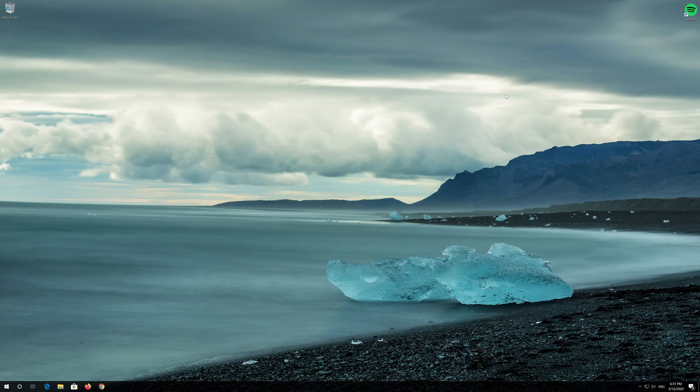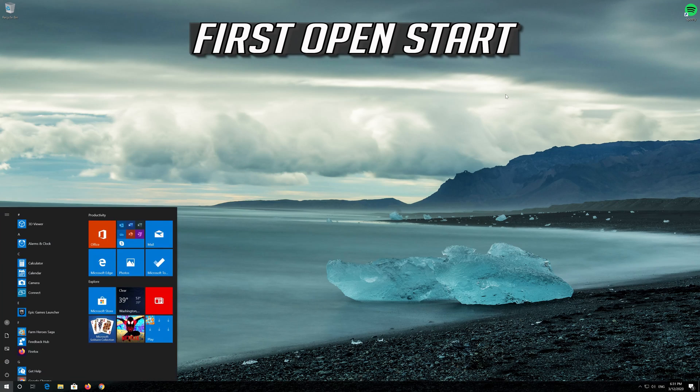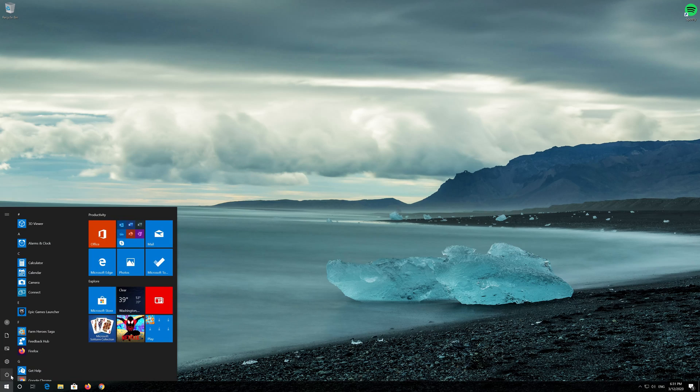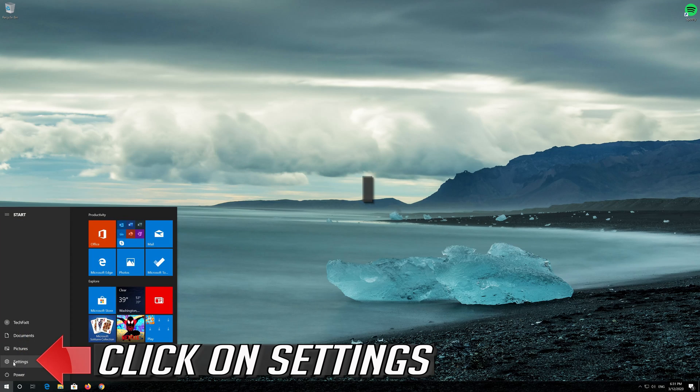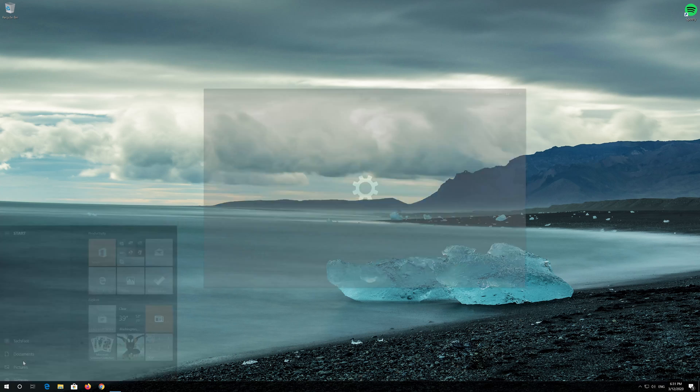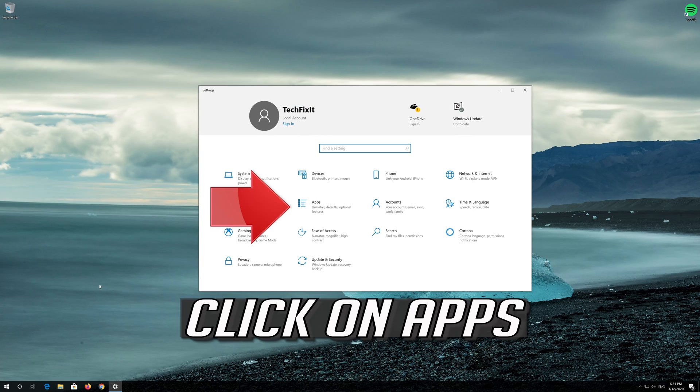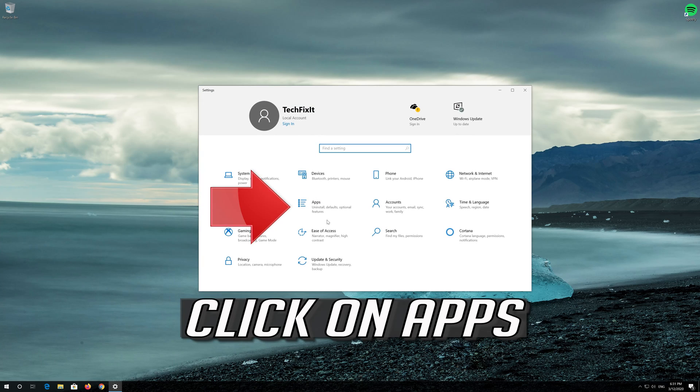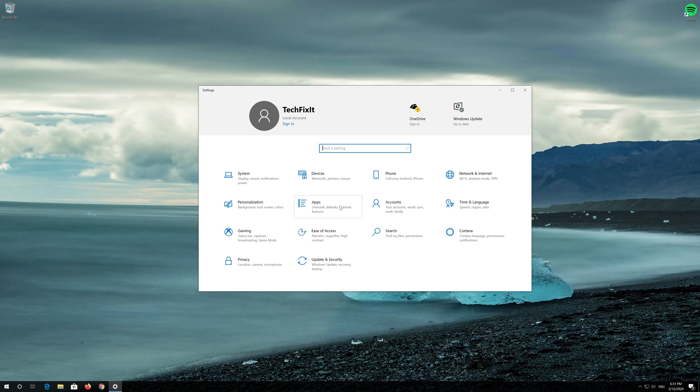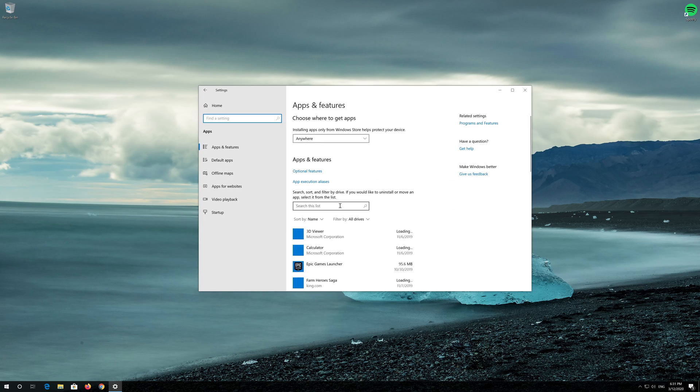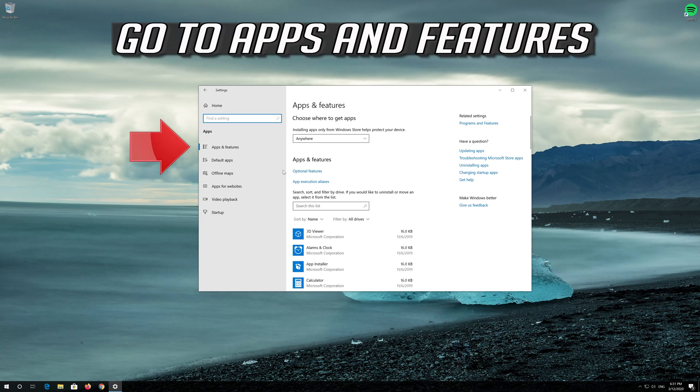If that didn't work, first open Start. Click on Settings. Click on Apps. Go to Apps and Features.